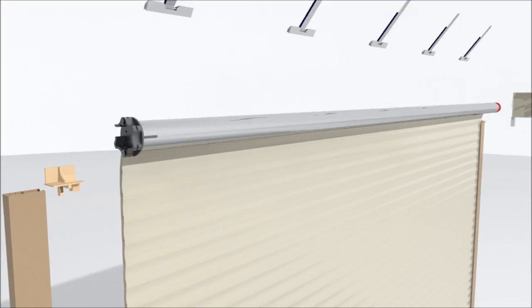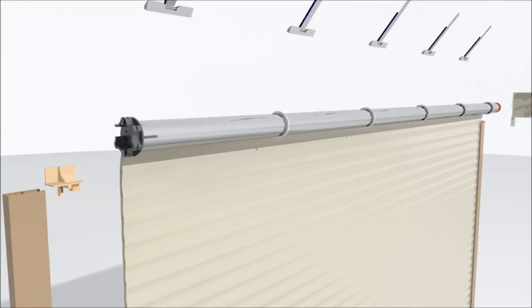Our axle has white rubber rings for the roller shutter not to make contact onto the axle, eliminating scratching and marking.